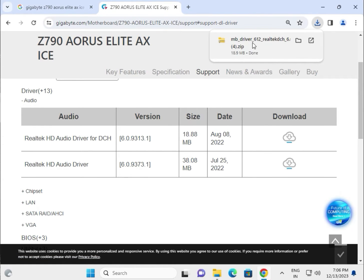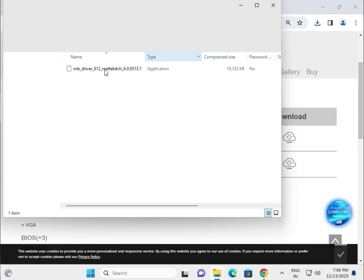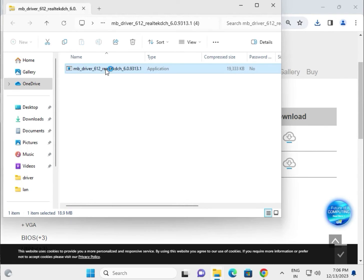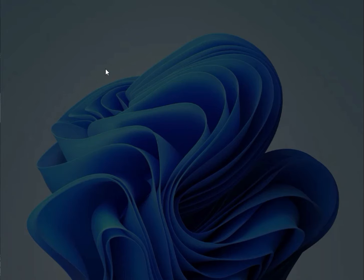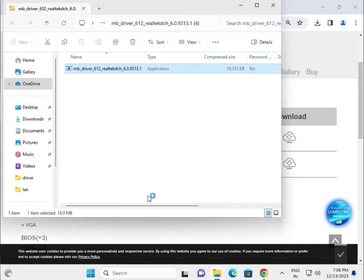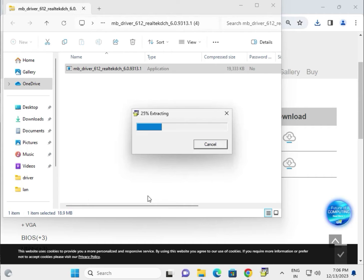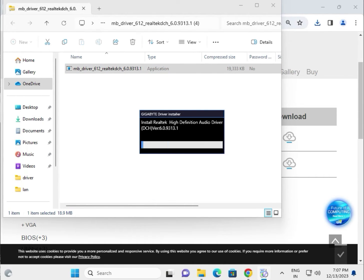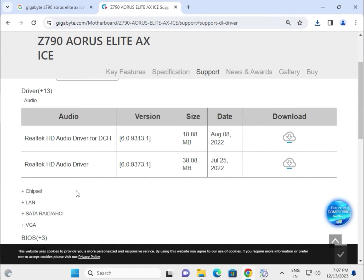Now it's downloading. Single click to open — this is the audio driver. Double click to run it, then click Yes. Wait a few seconds while it installs. Try each driver one by one this way.